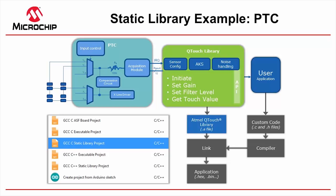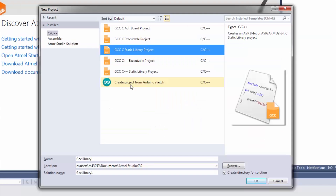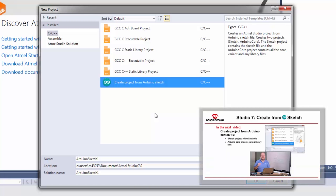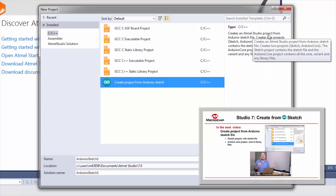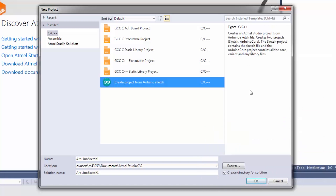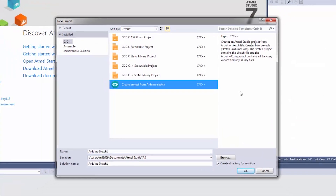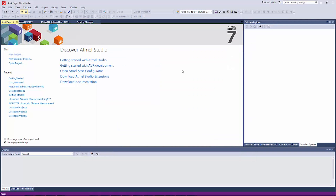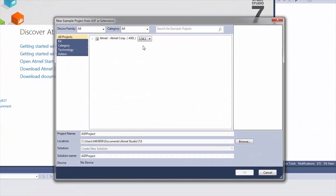The create project from Arduino sketch is going to be covered in the next video — it basically creates an Atmel Studio project from Arduino sketch files, and there are two projects: sketch and Arduino core. The other option, new example project, relates to ASF3.